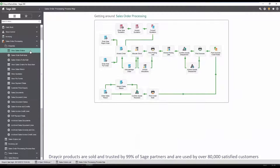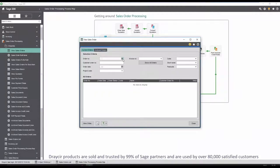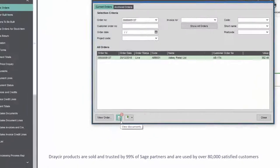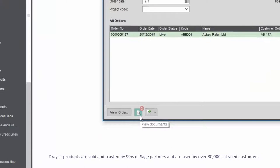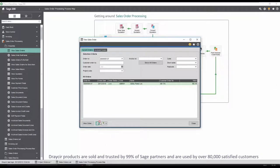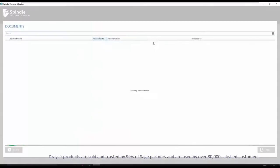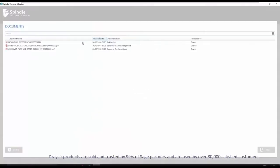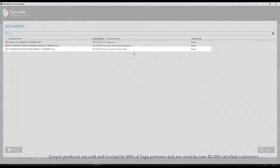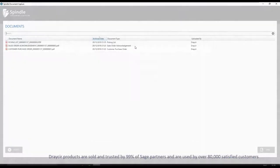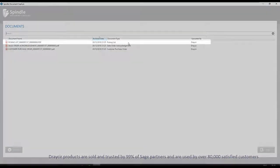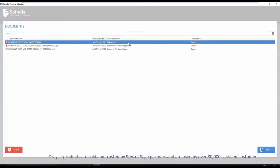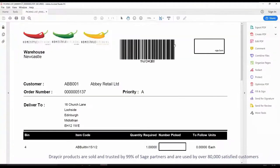To view documents linked to a sales order, select the order number. A view icon is now visible with a red document counter, highlighting we will have three files currently linked to this order. The purchase order, the sales order acknowledgement and the picking list are all available in one central place.